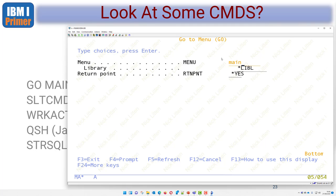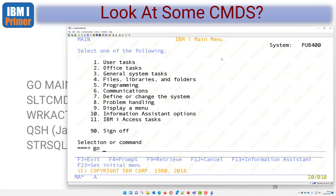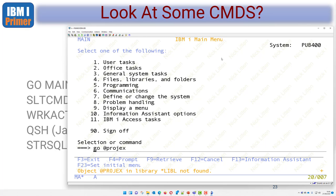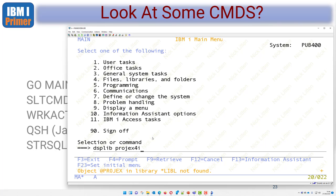I'll type GO MAIN to go to the main menu. Let me try to go to a project menu I created for ItalKit. It says it can't find a menu called GO PROJECTS - object in library not found. Similarly, display library says library not found because I've never installed it on this public machine. But there are two commands you've just learned: GO and display library.